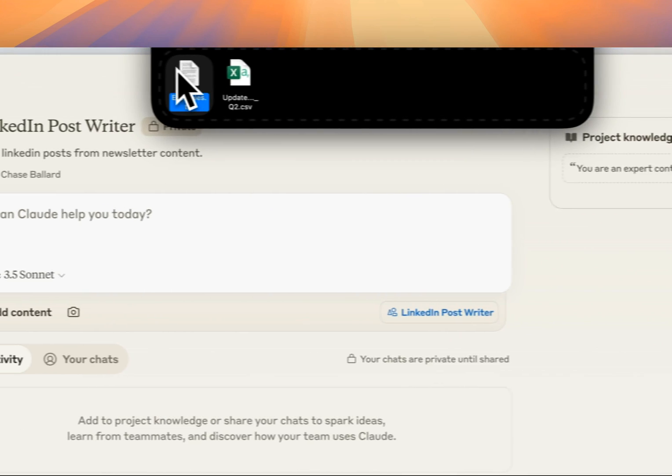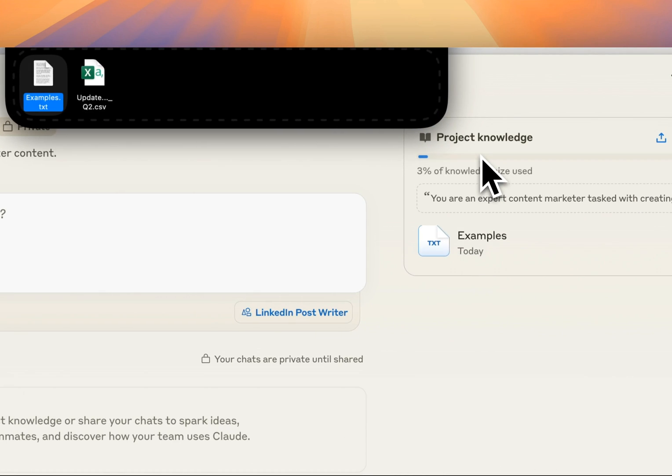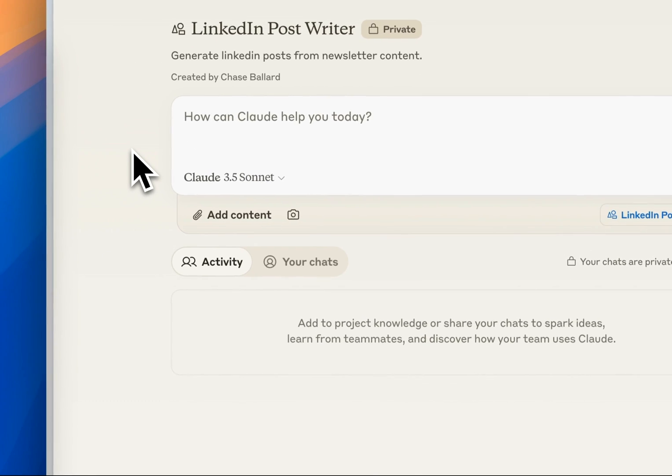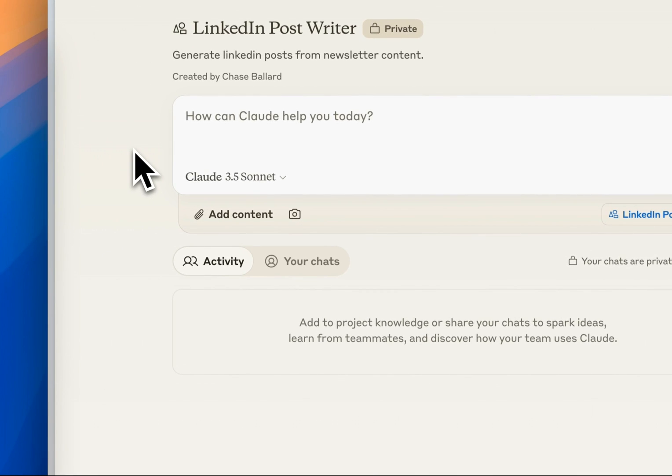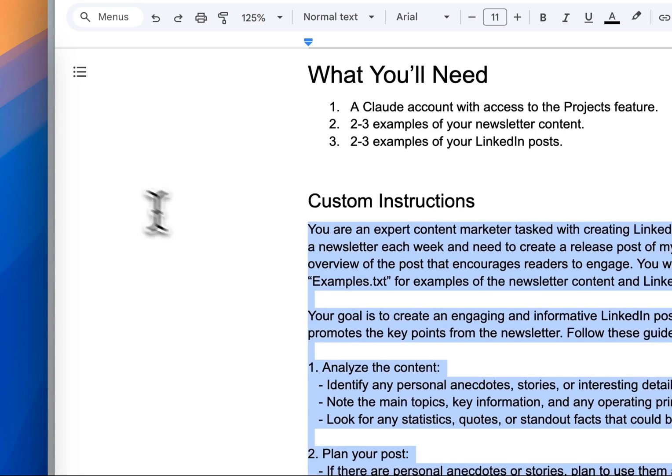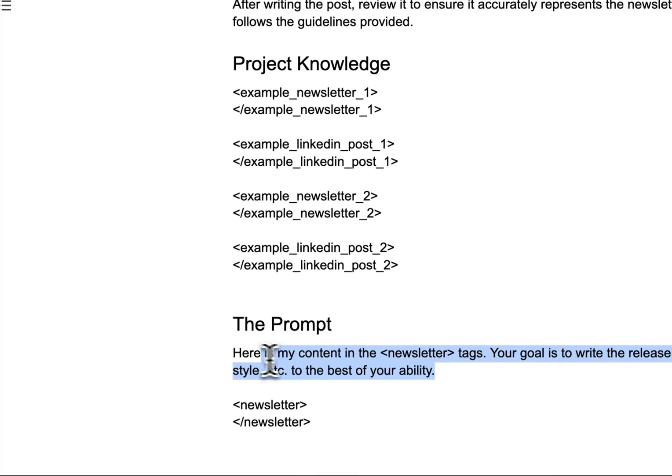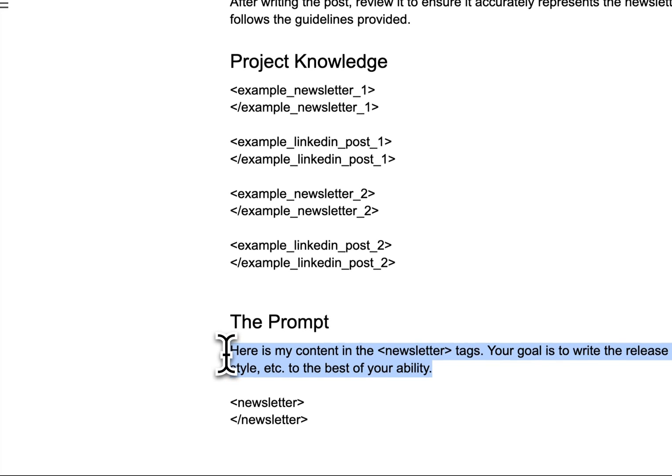Let's add our content. I'm going to drag in my examples.txt file here. And then let's actually go back to our document.